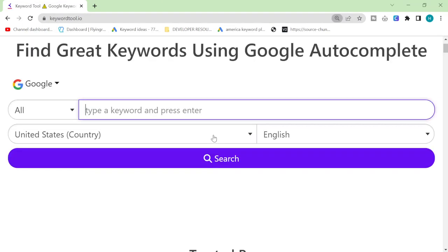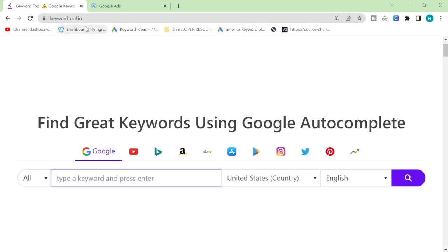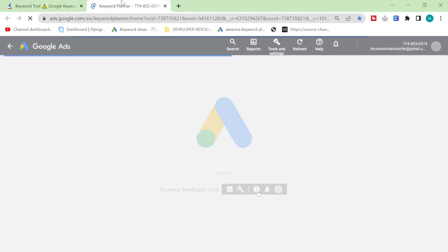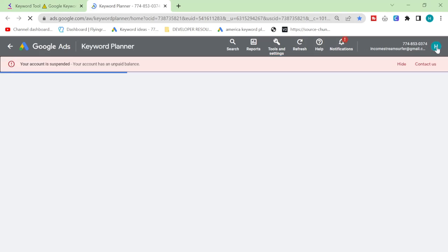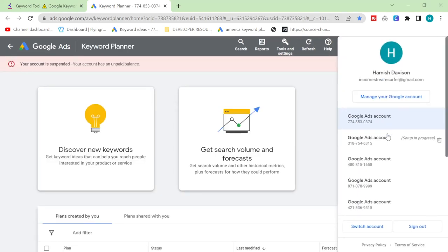However, I recently while I was streaming I saw something that was very interesting, which is keywordtool.io. It's completely free, they do have a premium version. However, just to get the idea of the keywords, you don't actually need to pay anything. So we're gonna be pairing this up with Google Keyword Adword planner.